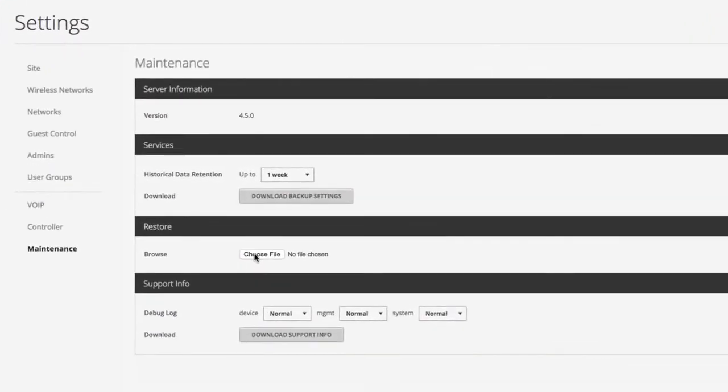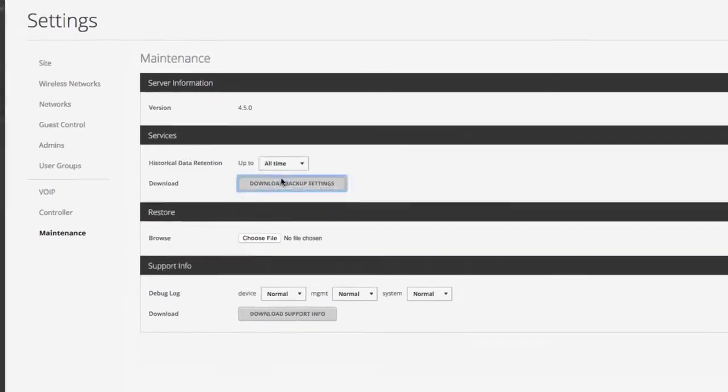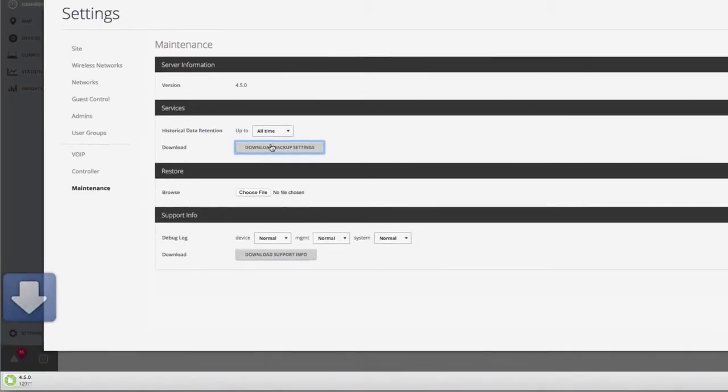To create a backup file, first decide which historical data retention setting you want, then click Download Backup Settings.